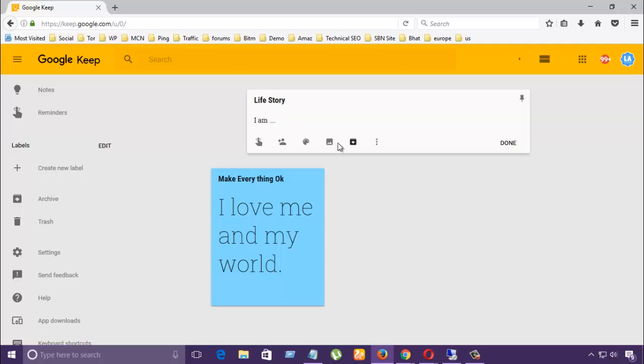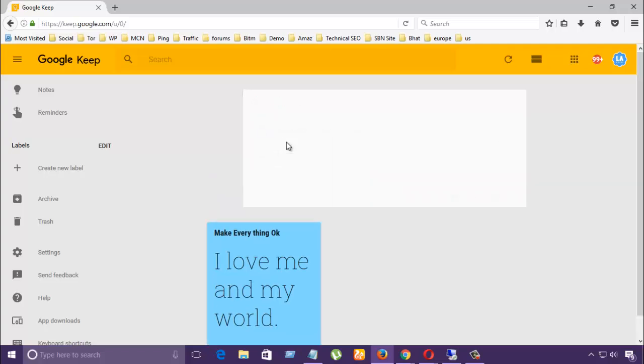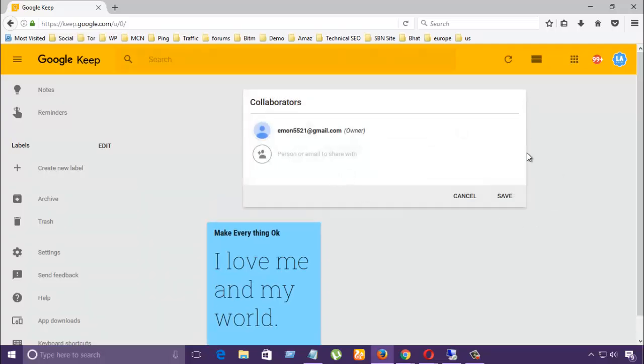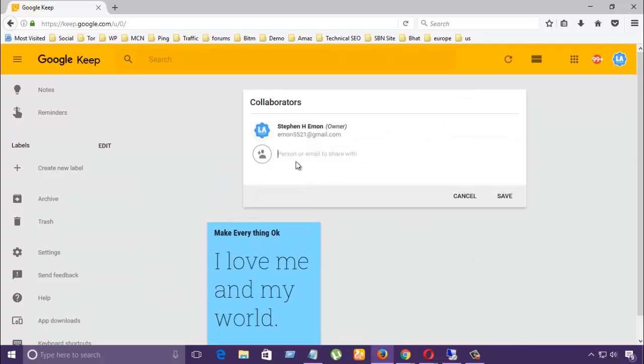Okay, and if you want you can add an image there, and also remind me. I said that alarm, this is an alarm option. It will help you. You can also collaborate with another person like that here.